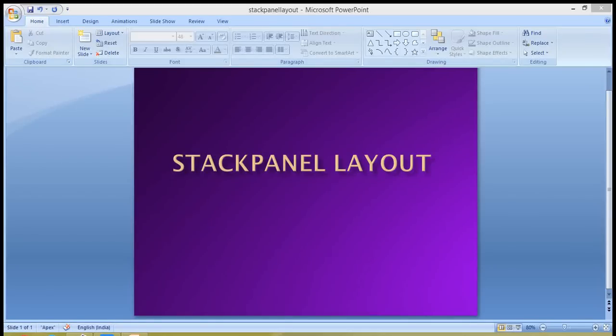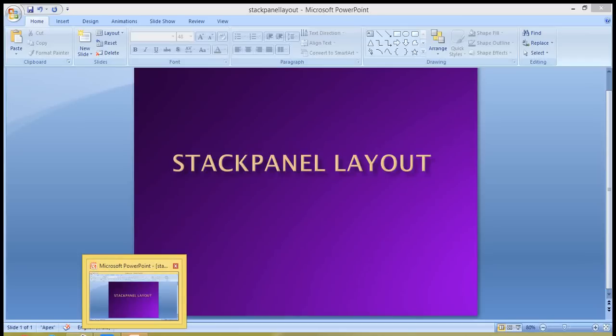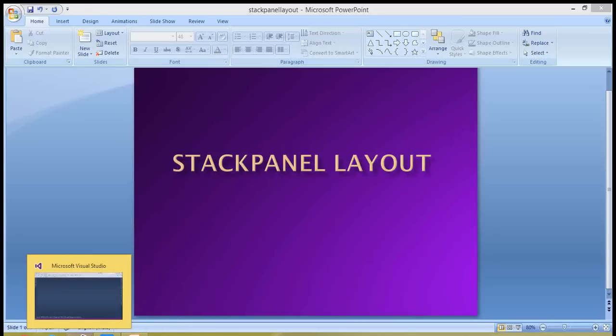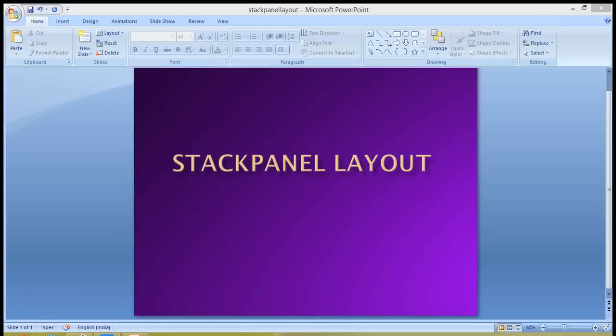Hi, welcome to .NET Video Tutorials. This is Abhi and you're watching part three of the WPF tutorials video series. In this tutorial you will learn how to use the WPF stack panel layout. Basically, stack panel is used to align data or controls inside it either in vertical or horizontal manner. WPF controls like combo box, list box, or menu use the stack panel internally.